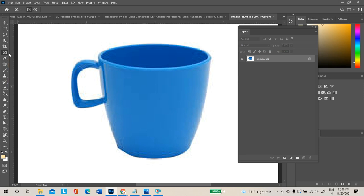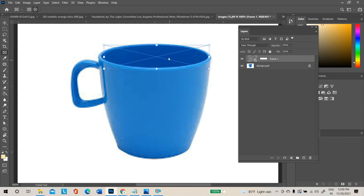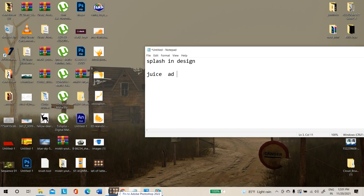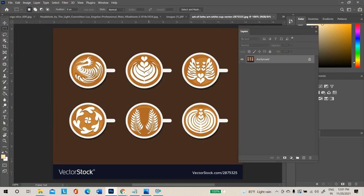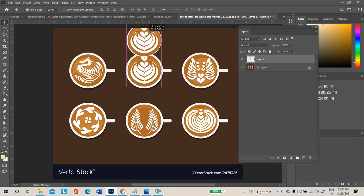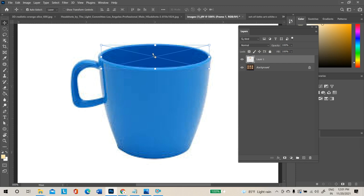Select the Rectangle Frame Tool. For a circular frame, use the Ellipse Frame Tool. Click and drag on the cup area to create a circle. Align all the edges. Then minimize, open another image in a separate document, and make a selection using the Elliptical Marquee Tool. Take a duplicate copy with Ctrl+J.